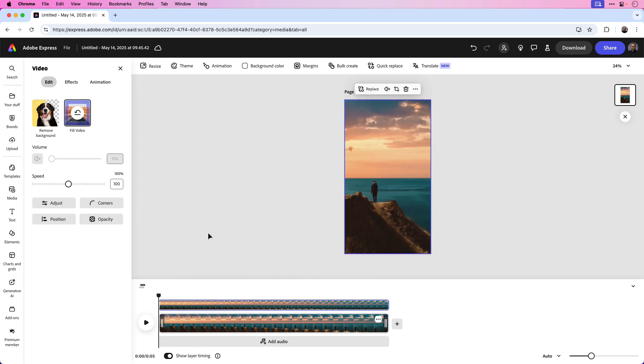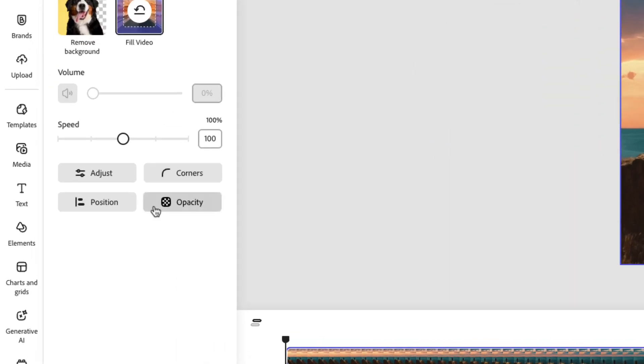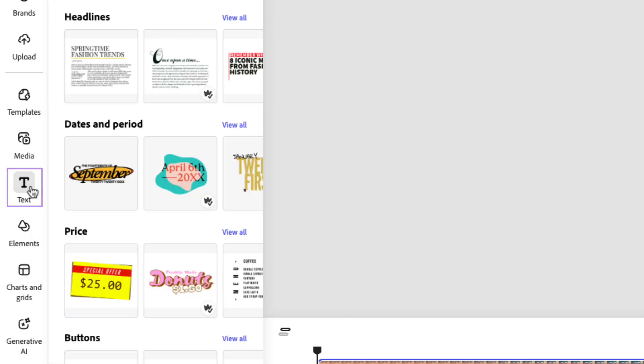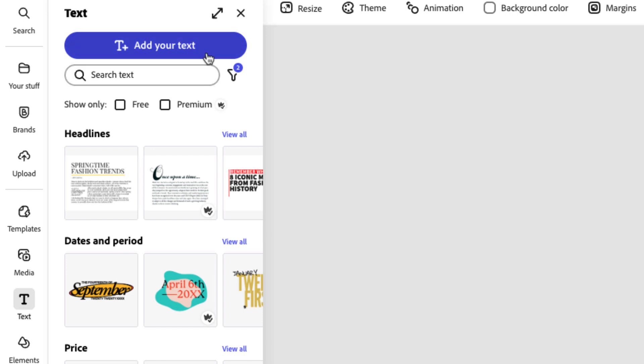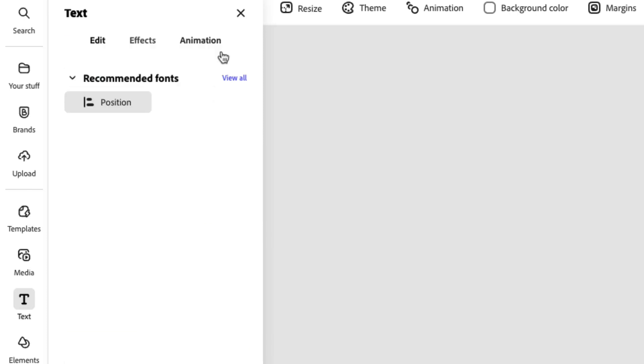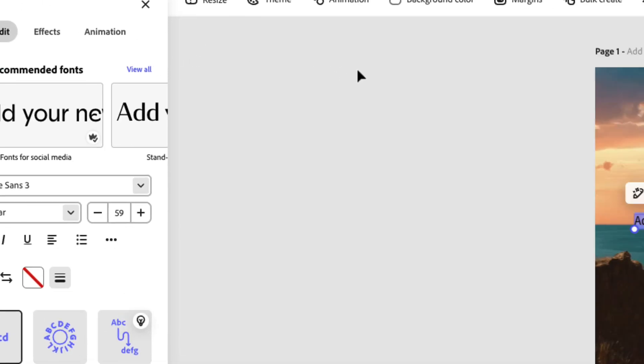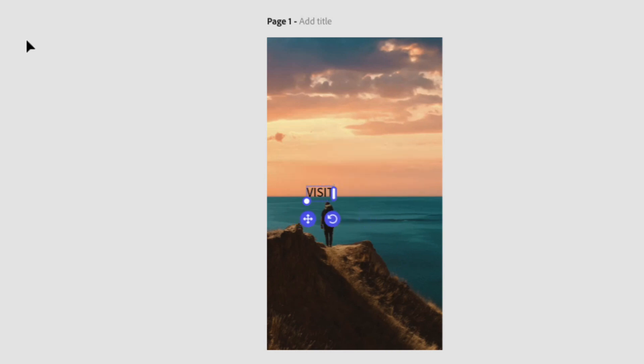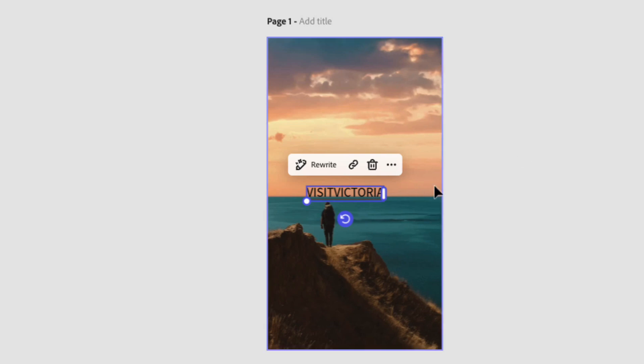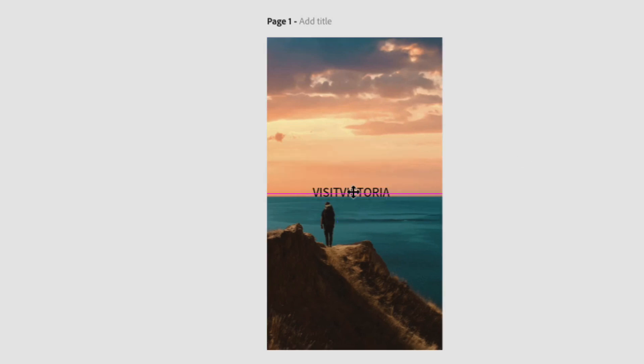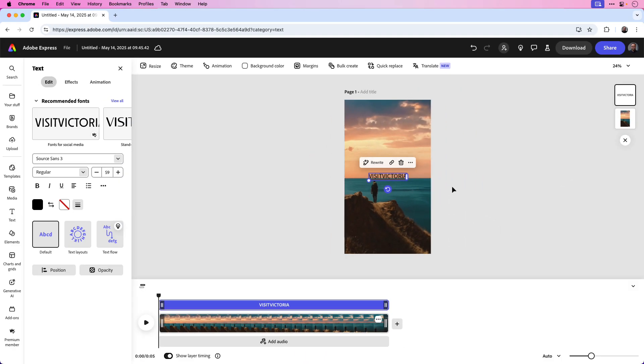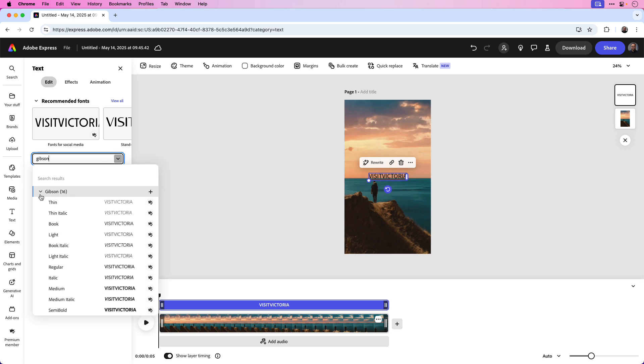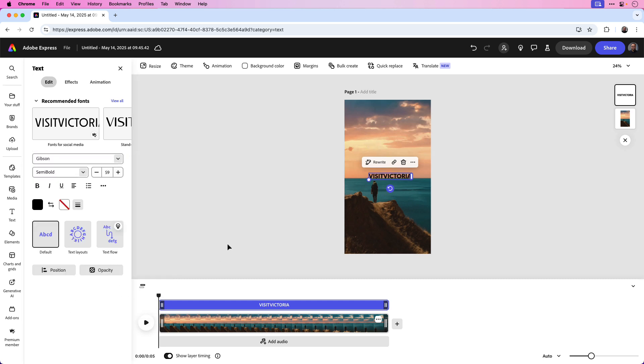Next, we can bring in the text that will be placed over the background. I'm going to click on the text button also located in the left side menu, and even though there are some preset text elements here to choose from, I'm going to click on add your text. You can see that places the text on the page. In this example, I'm going to type in all uppercase the title Visit Victoria. I'm going to click away and then center it on the page. I'm going to change the font from Source Sans 3 to Gibson, and I'm going to choose Gibson Semi Bold.